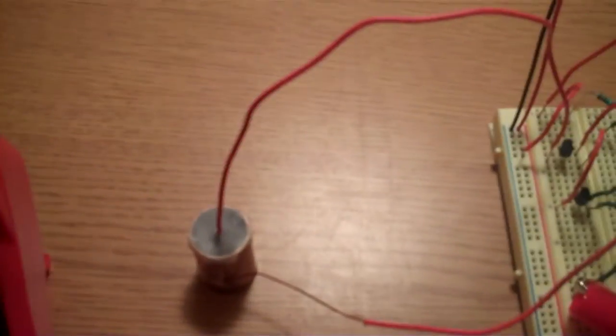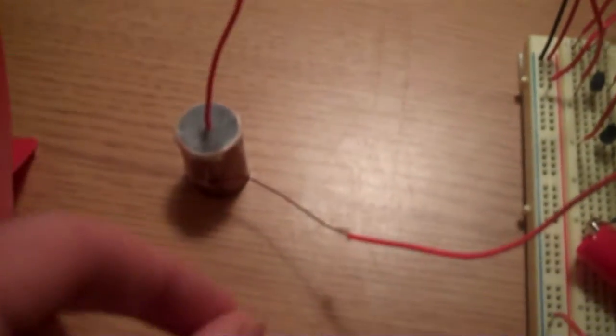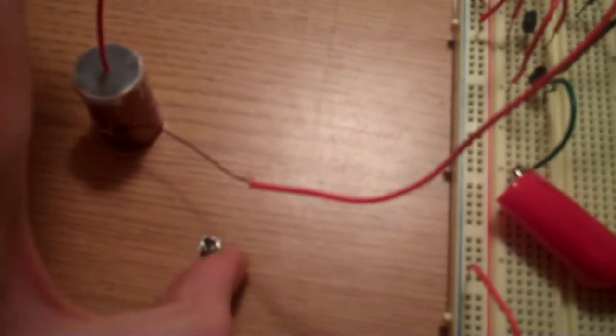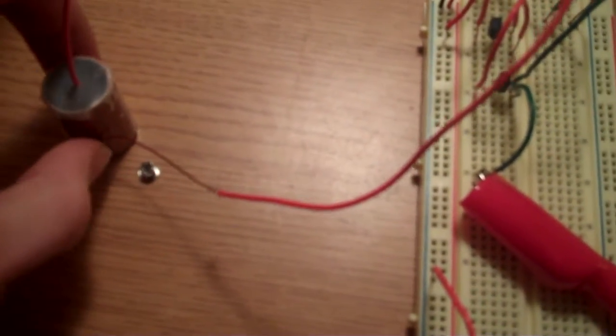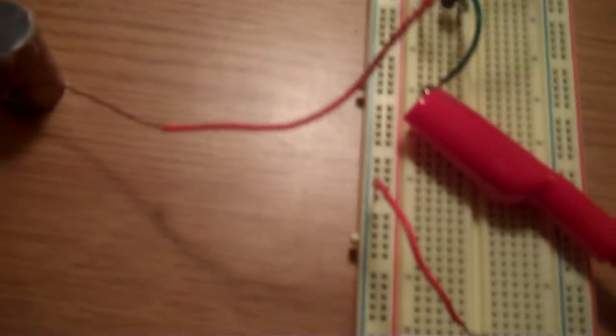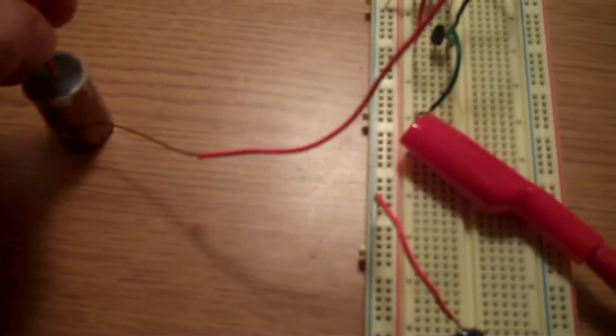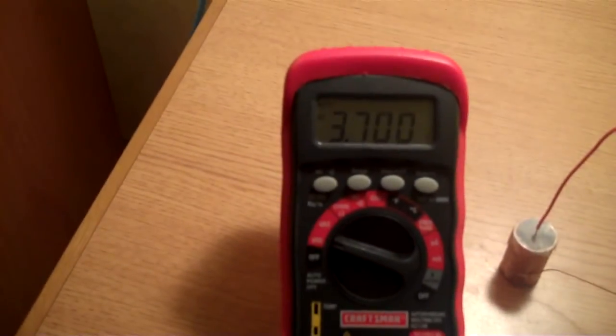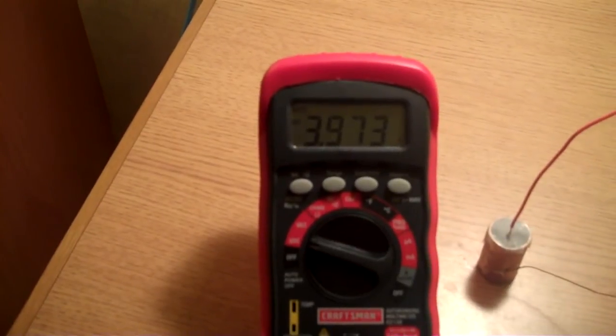But if we introduce some Americium 241, which I got from the smoke detector, and lift the wire up, it should be quite a difference.